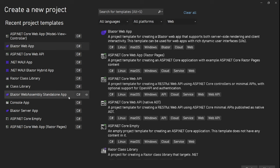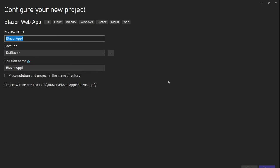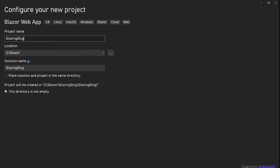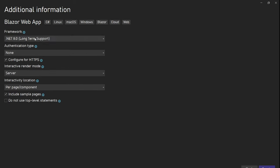I have Visual Studio open and I am creating a new Blazor web app. Let's call it Blazing Blog version 2, V2. This time I have installed .NET 8 and updated my Visual Studio 2022.